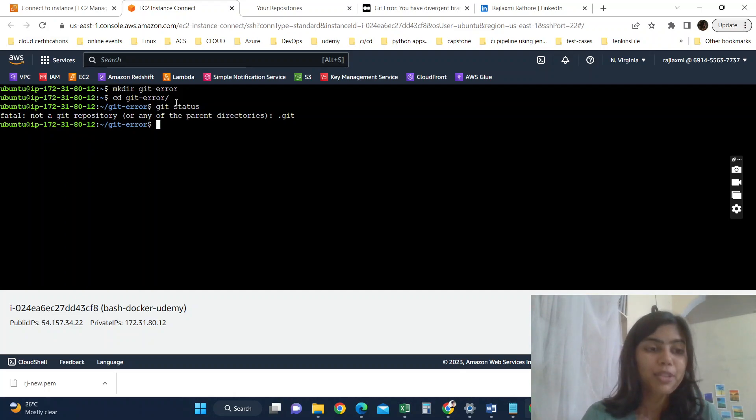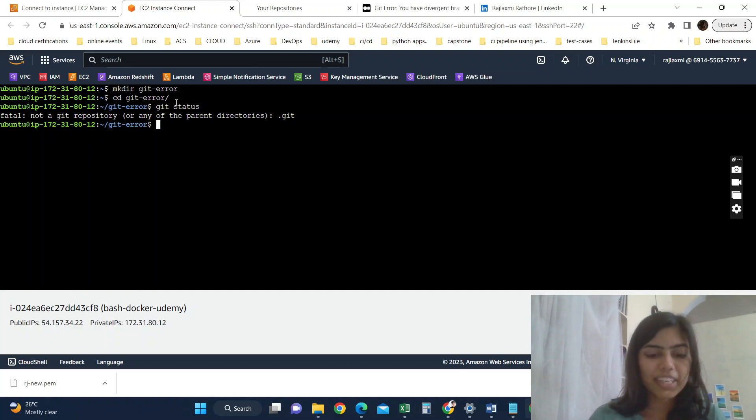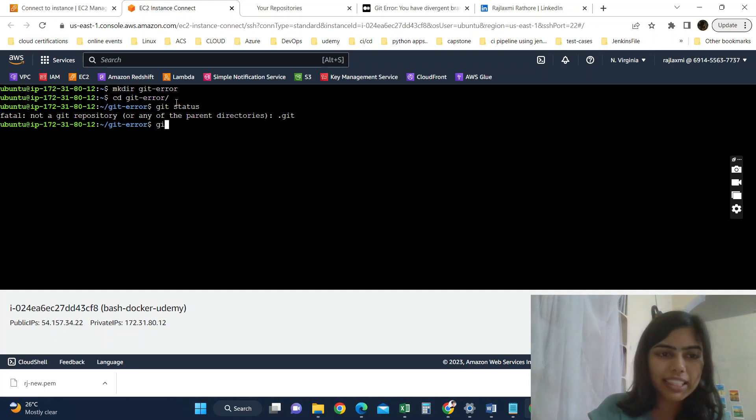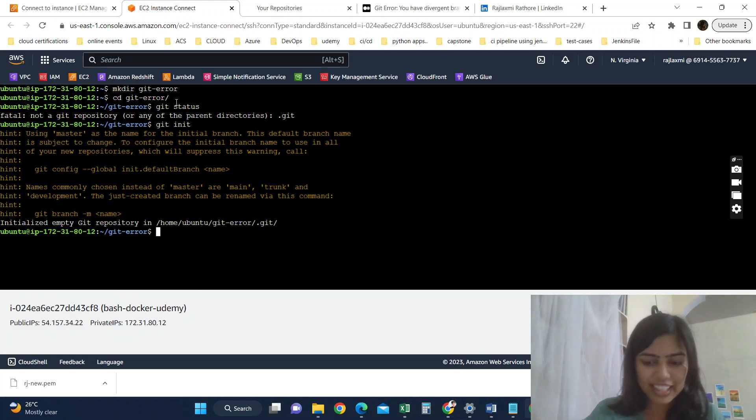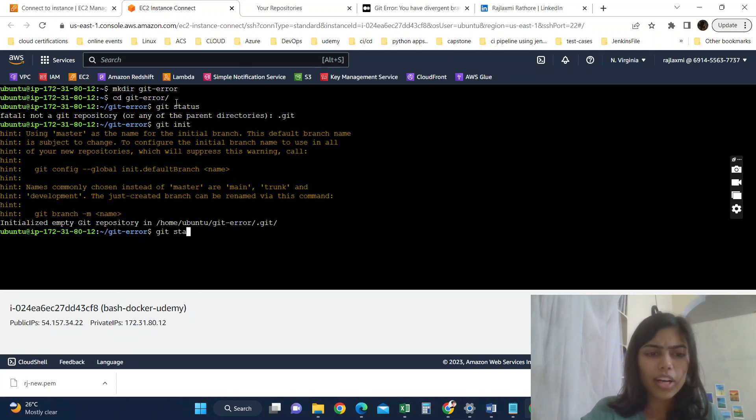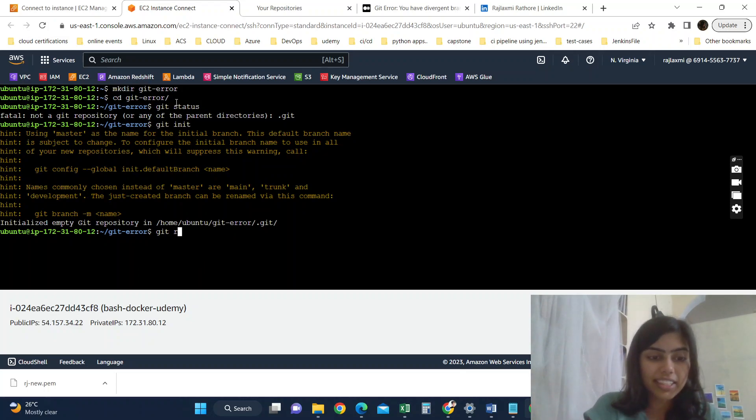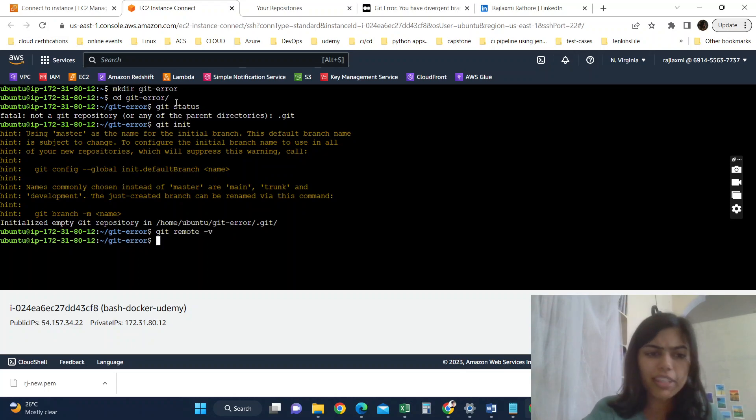If I do git status here, it's not a Git repository. So to make any repository Git, we have to initialize it using git init. So I am initializing this.